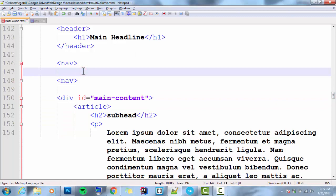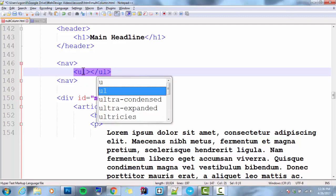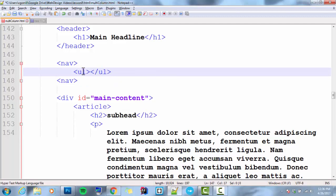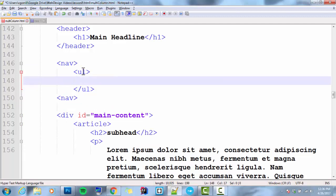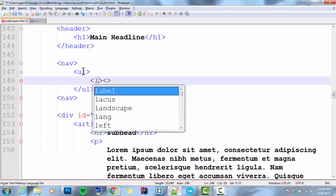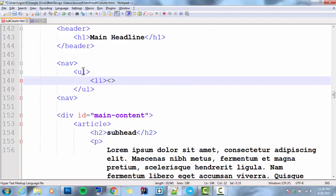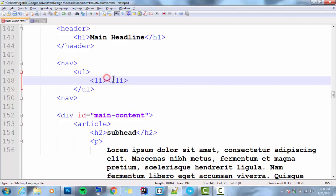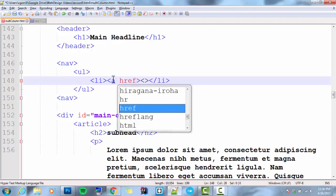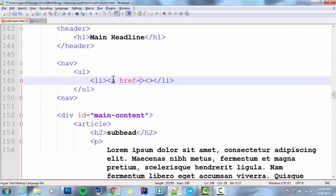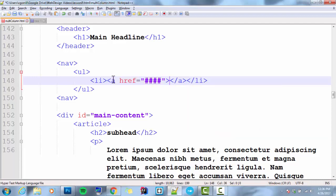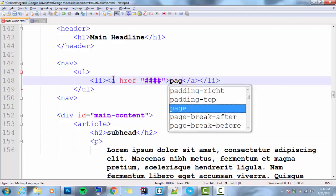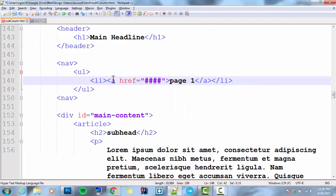So nav, it's going to contain a UL, unordered list, and it's going to contain some LIs. I'm going to put four LIs in here. And each of those LIs is going to have a link in it. I'm not making it linked to anywhere, so I'm just putting in those number symbols just for the heck of it. As placeholders, and then for the content, page...